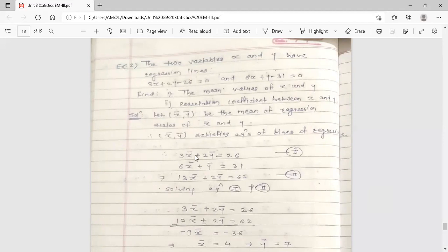Substituting x̄ and ȳ, the first equation becomes 3x̄ + 2ȳ = 26, and the second equation becomes 6x̄ + ȳ = 31.